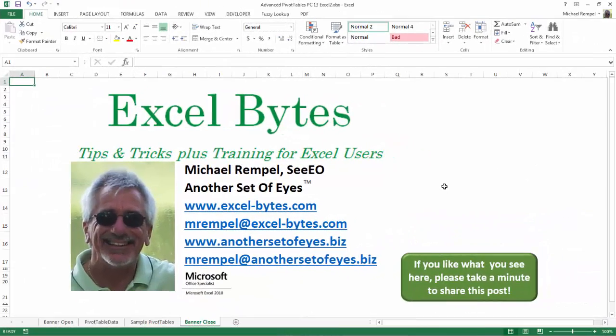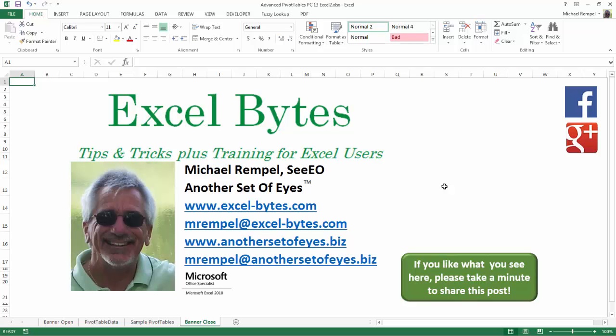And there you have it. I hope you like what you see. If you do like what you see here, please take a minute to share this post on your favorite social network. I can be found on Facebook, Google+, Twitter, LinkedIn, and YouTube. So I hope you enjoy this. If you'd like to see more, please feel free to stop by my website, excel-bytes.com, and I hope you subscribe. So have a great day, and happy excelling.